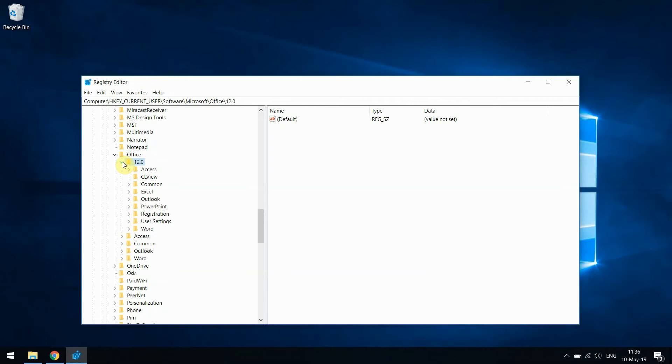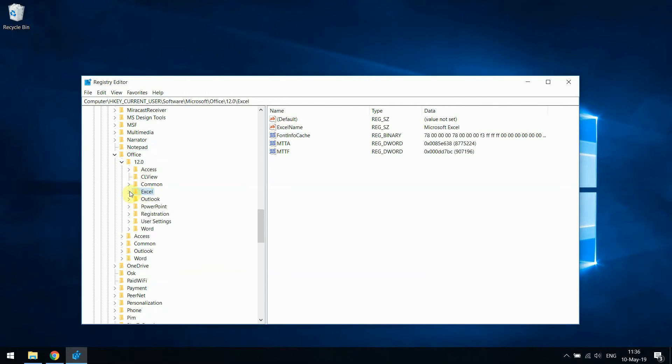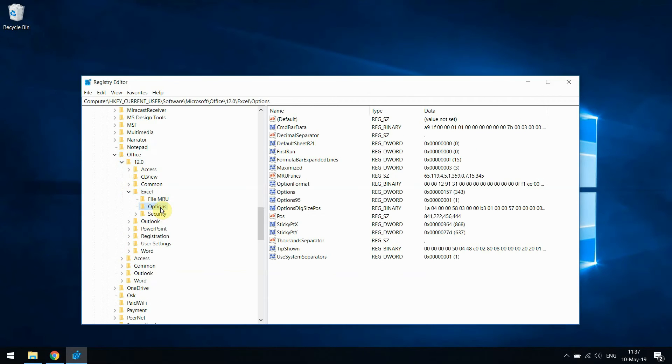Expand this as well. Then go to Excel, select it, expand it again and the final one is Options. Here you should see on the right side several settings.